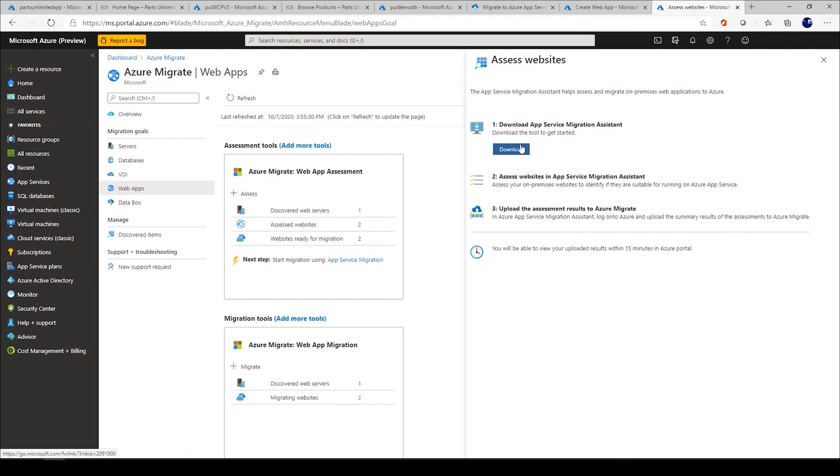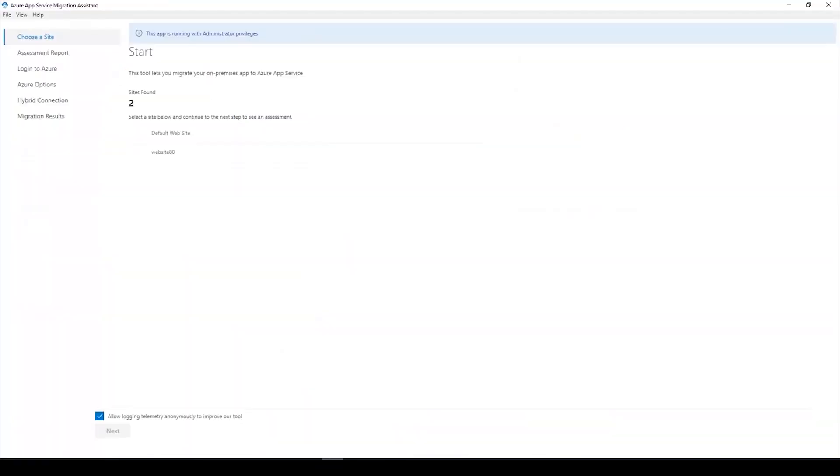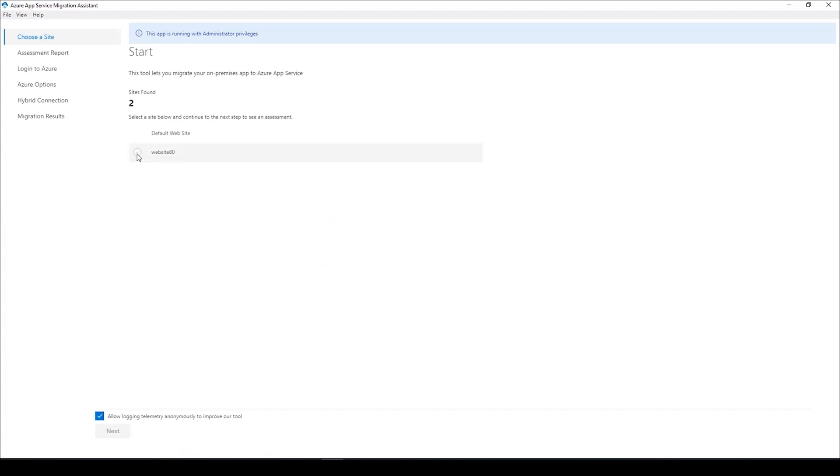Once you click on assess, we have an option to download the migration assessment tool. I have already downloaded the tool. Once you execute the tool, this is the experience that you start with. This tool automatically discovers the web applications which are hosted on your local IIS web server. You select the web application that you want to assess.